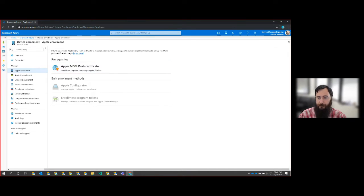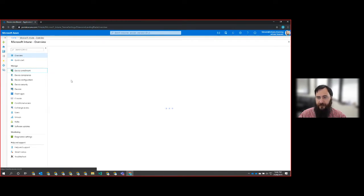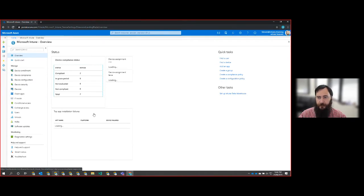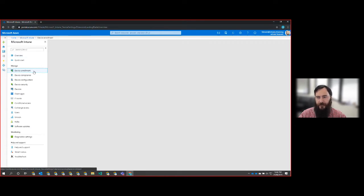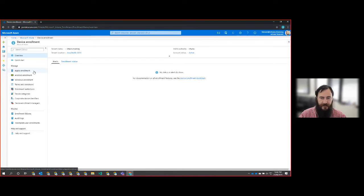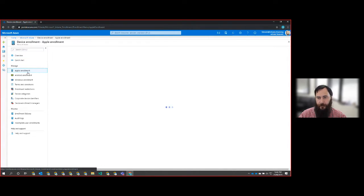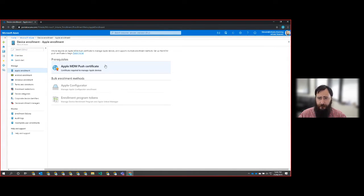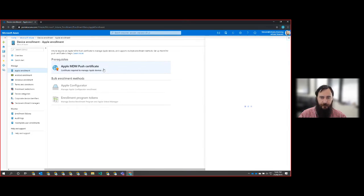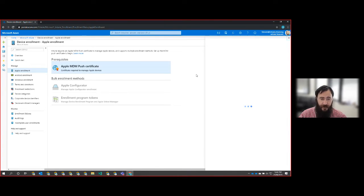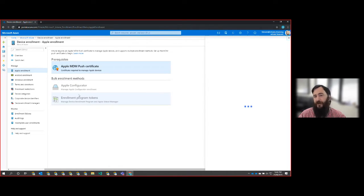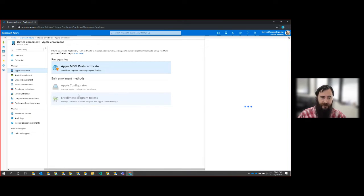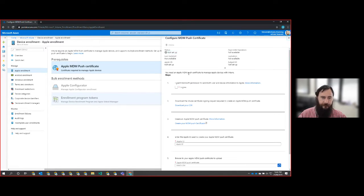So we start off at the Intune page where we dearly love it and we select the device enrollment section and then we select the Apple enrollment. From there, we now have the ability to go and grab the Apple push notification or push certificate option.